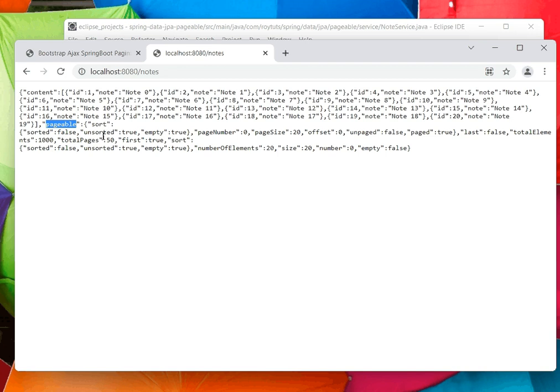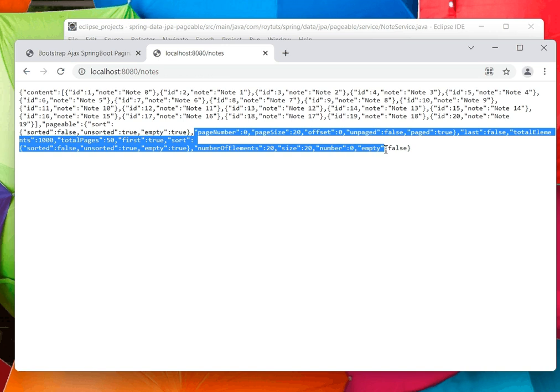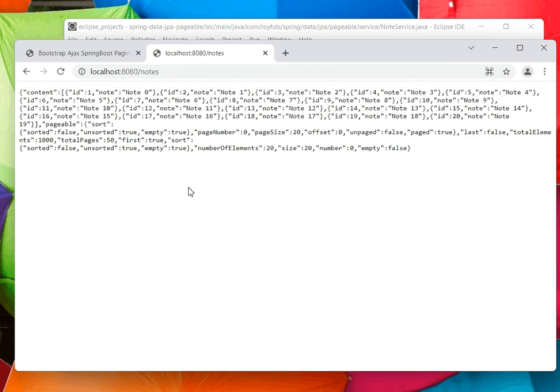Pageable contains the information regarding the sorting and the page information. These informations are useful for building your pagination. When you have lots of data, it is not a good idea to show all the data in a single page.